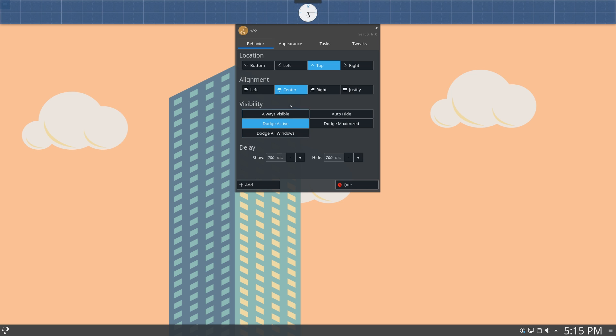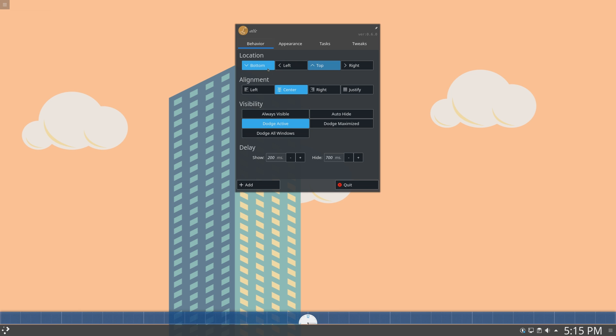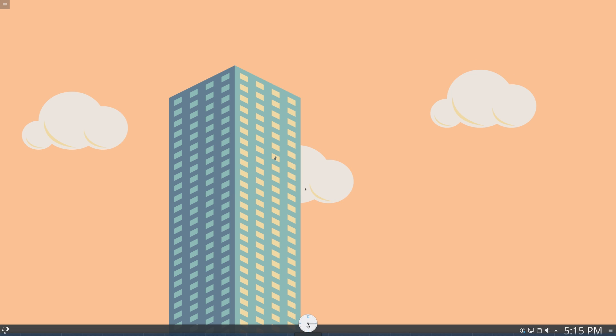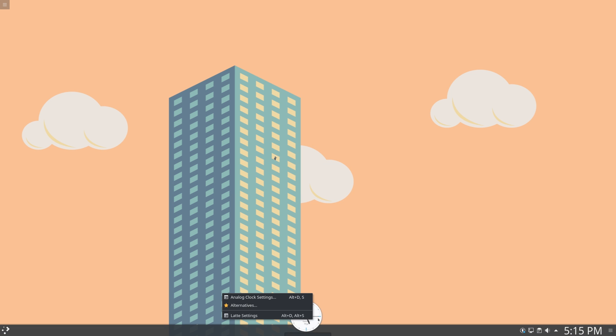And here we can set all sorts of stuff. So you can set the location of it, bottom, left, right, top, all that stuff. And then you can set alignment,